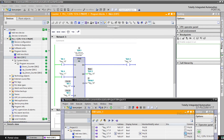Okay, that was all about counters in TIA Portal and you can now use them in your program. I hope you enjoyed this video and it was helpful for you. If you have any questions, please don't hesitate to write a comment below. See you in the next video.